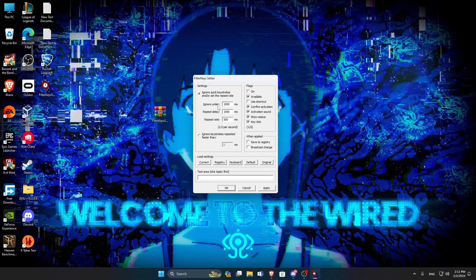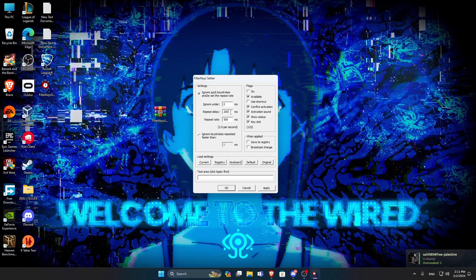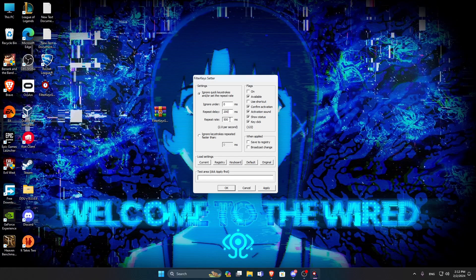So ignore under, you want to have it on 0. And repeat delay, I like to have it on 200, because most people have it on 150. But when I have it on 150, it starts to bring me mistypes. Like I get mistypes and stuff. So on 200, it's the best for both case scenarios.